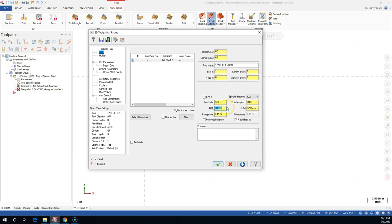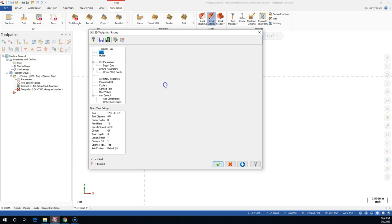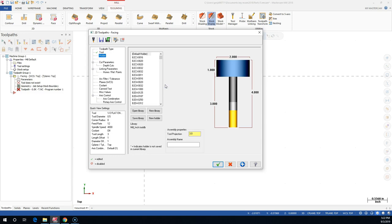Technically I want this facing operation to be kind of a nice finishing pass. Plunge rate we'll do about the same. The rapid retract - I don't do too much with the holders. If you're doing something with clamps or you have enough solid geometry to look at those interferences and possible collisions, then use the holders. But for the most part, I just go with the defaults.